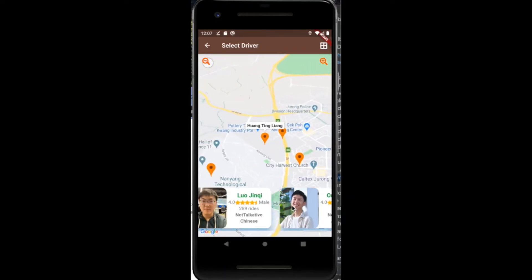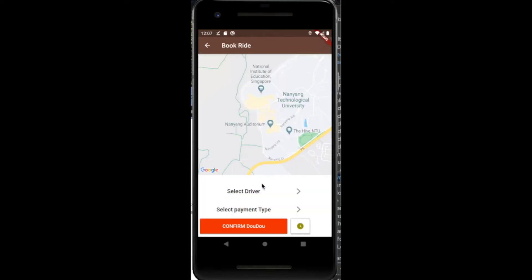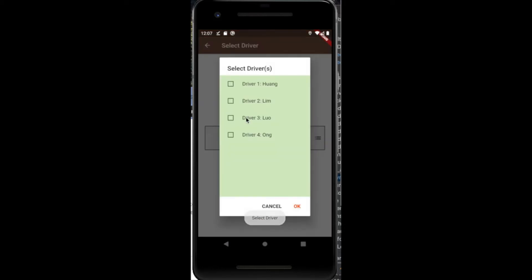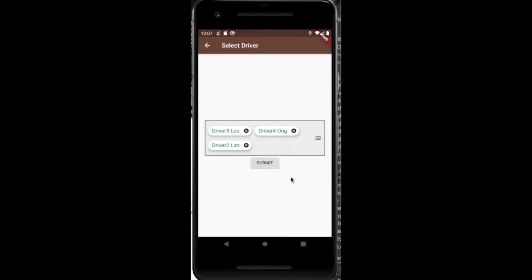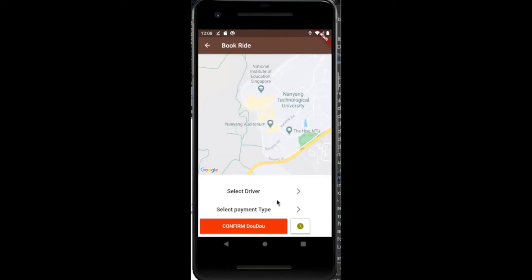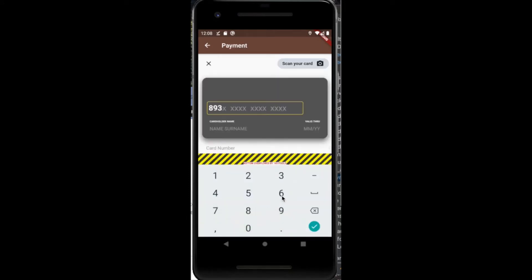The user then presses the top right button to go to the next page to confirm which driver they prefer. Multiple drivers can be selected and ranked according to the user's preference. Additionally, the user then selects the preferred payment method. For this example, we would be using a credit card as a payment method.